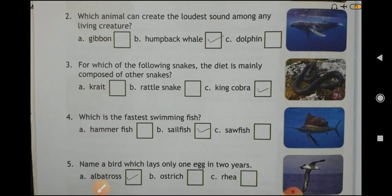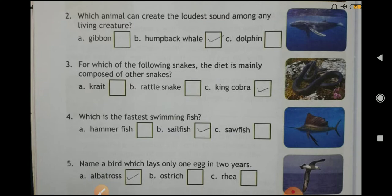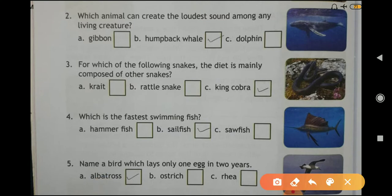Question number three: for which of the following snakes is the diet mainly composed of other snakes? Answer: King Cobra. Question number four: which is the fastest swimming fish? Answer: Sailfish. Question number five: name a bird which lays only one egg in two years. Answer: Albatross.